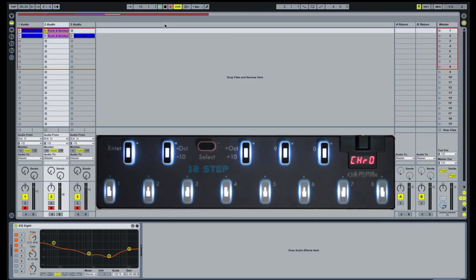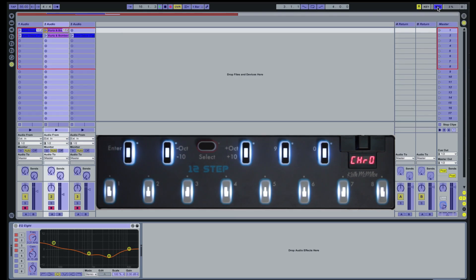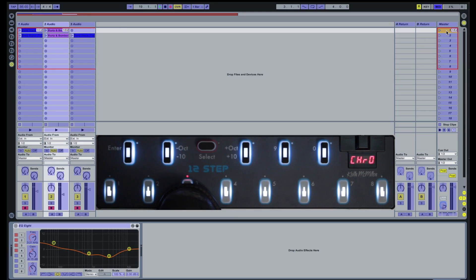You can also launch scenes using the 12-step. Enter MIDI Mapping mode by clicking on the button labeled MIDI in the upper right corner of Live. Select the Play button of the scene you would like to launch, then press the 12-step key you would like to launch the selected scene. Repeat this step to assign additional keys.